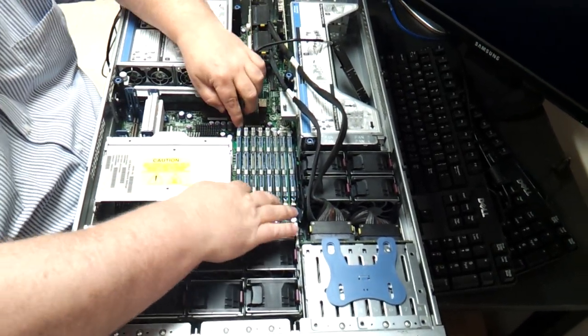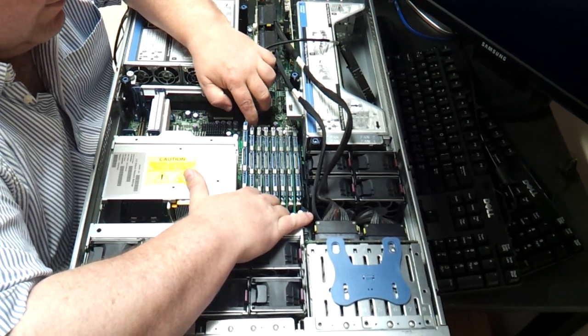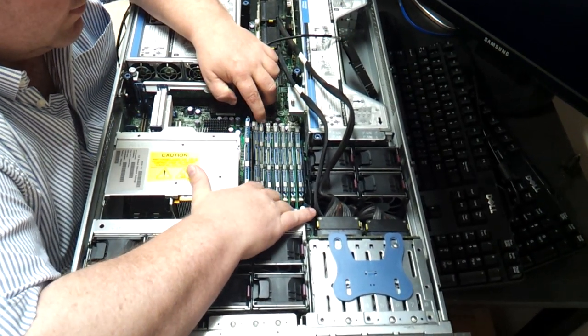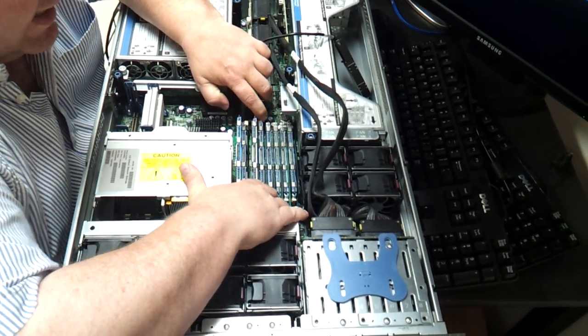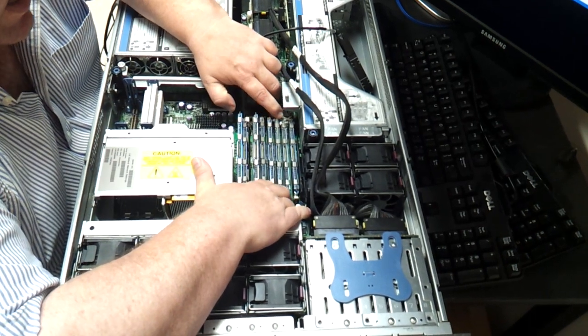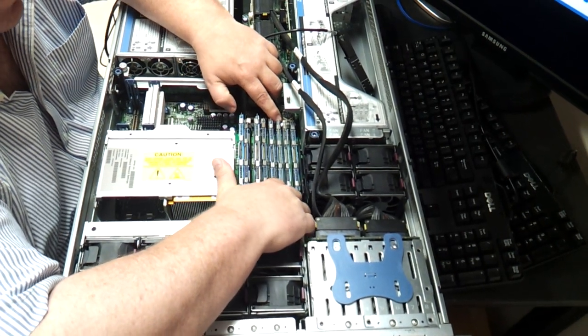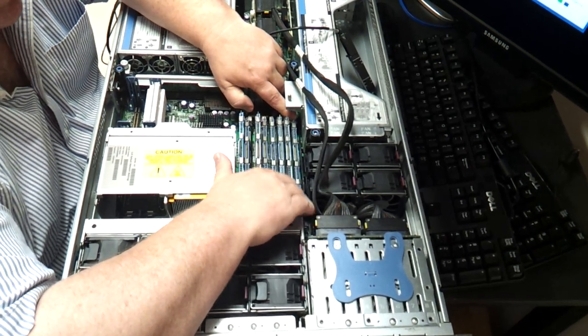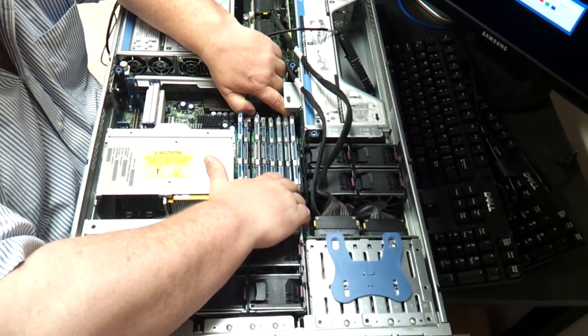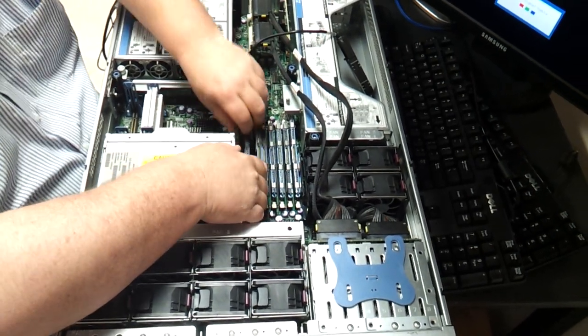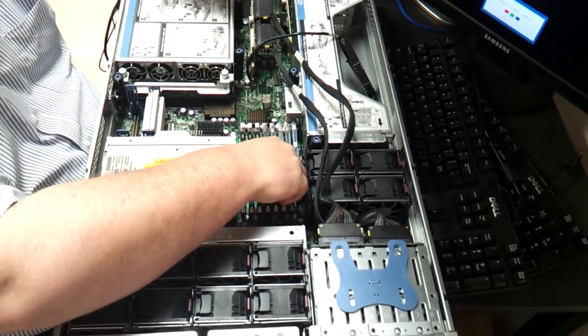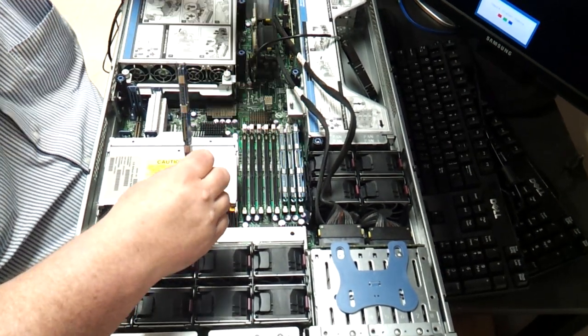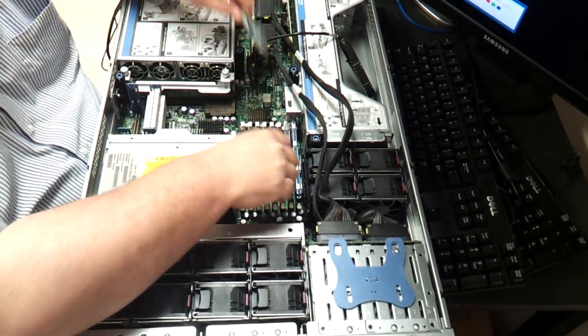And then you pull the wings off all the memory. Because I'm replacing eight sticks total, I don't have to look at the diagram for how to put the memory in correctly. I felt that this was the easiest way, without messing with the memory diagram. I'll set my old memory over here. This coming out is genuine Hewlett Packard memory.